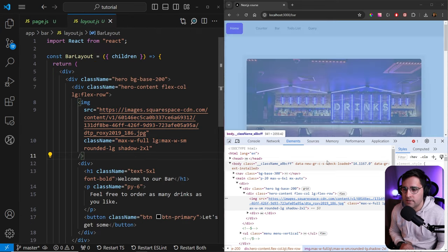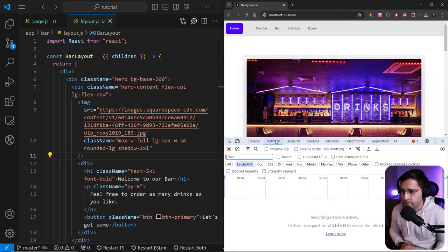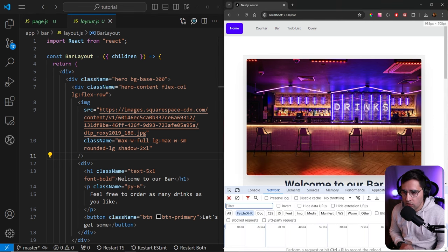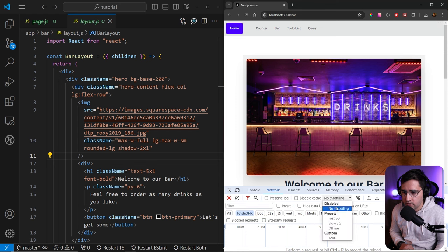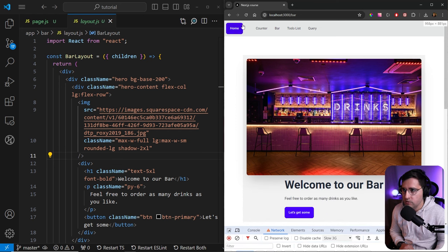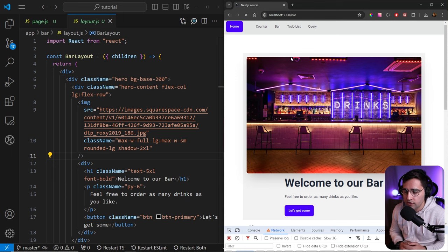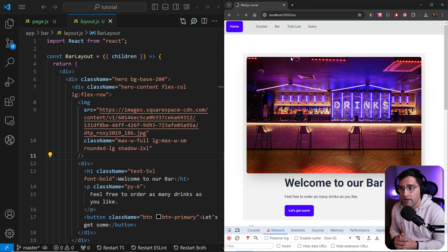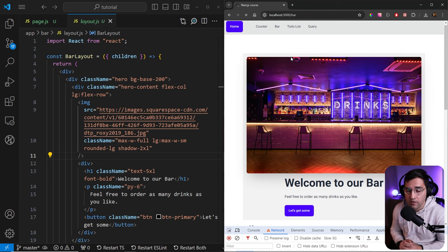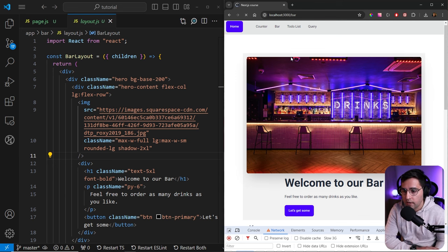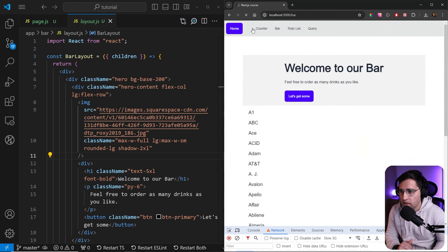The other problem is the content layout shift. So if we go to the network, let's see what the content layout shift is. Let's set the throttling to slow 3G and refresh the page. The page is simulating the slow internet connection, but this can happen on fast internet connection if you have large images as well.